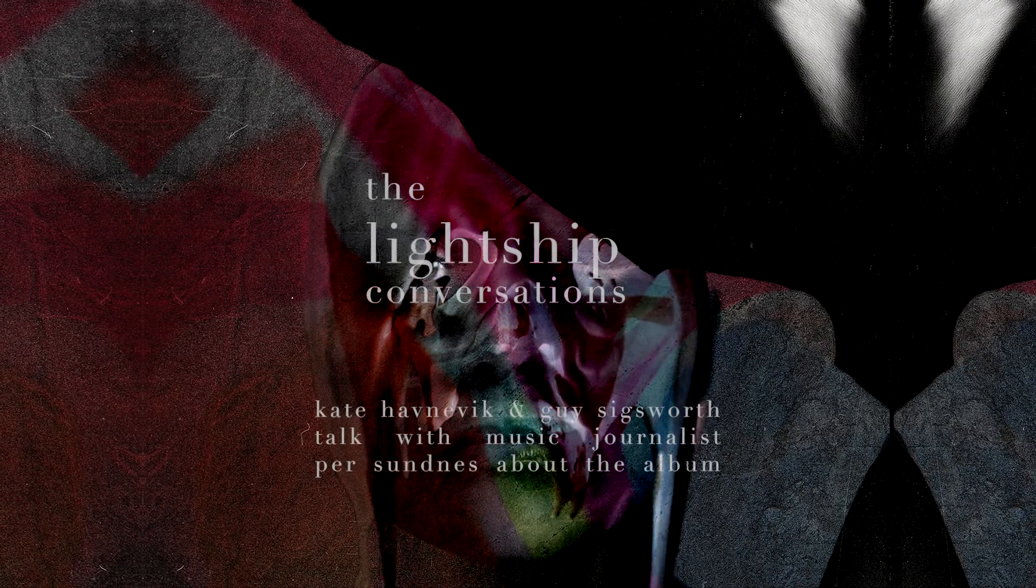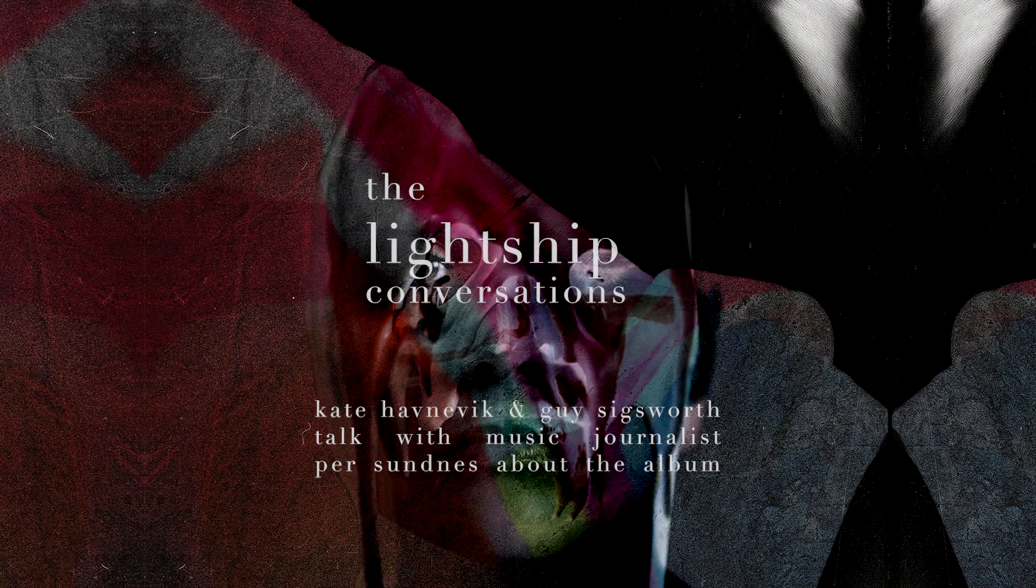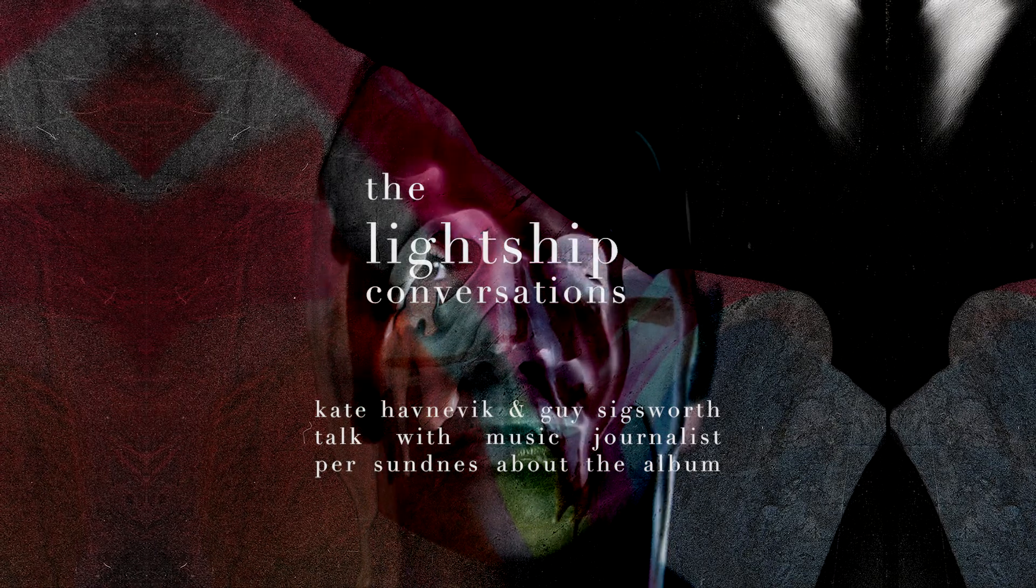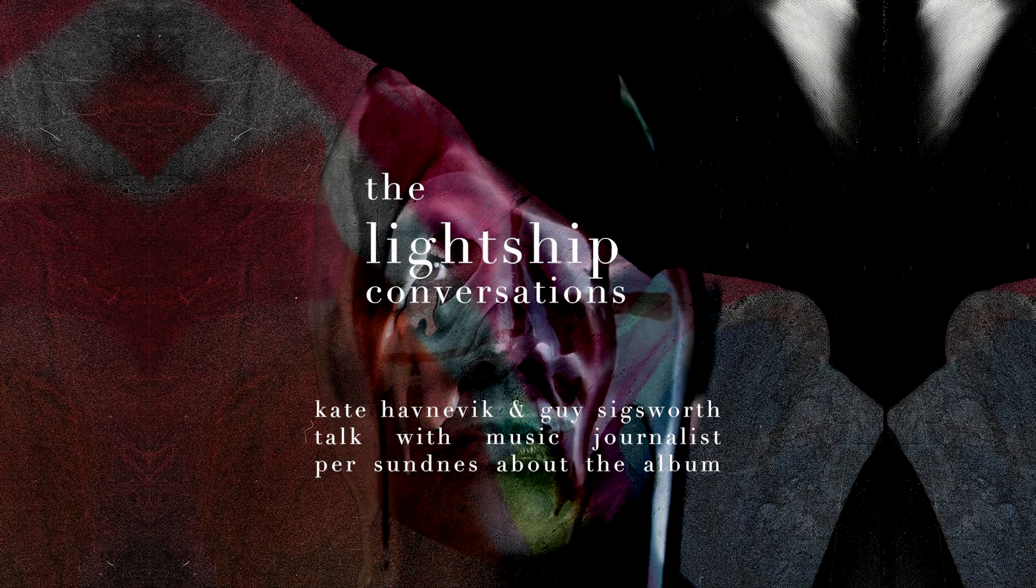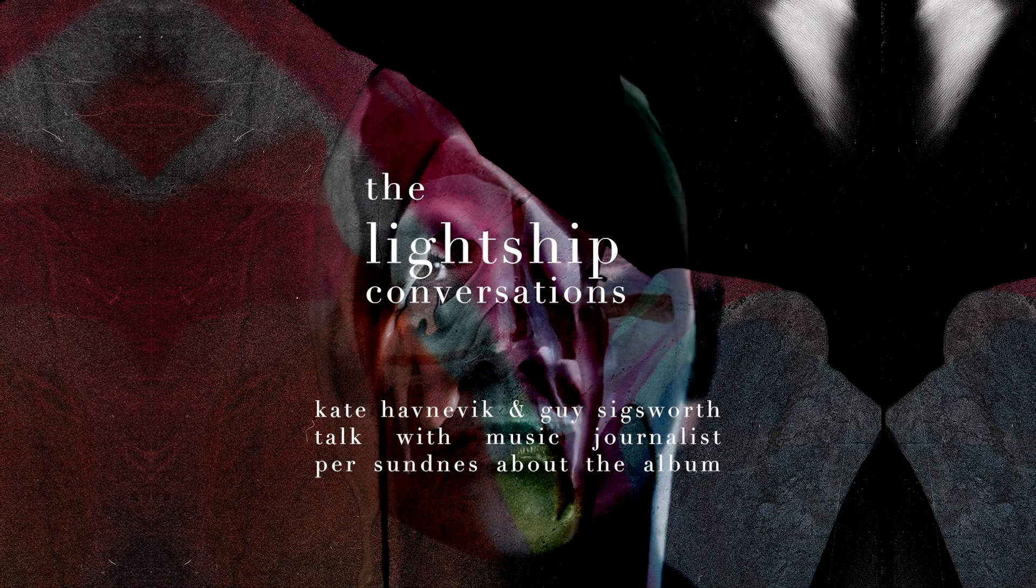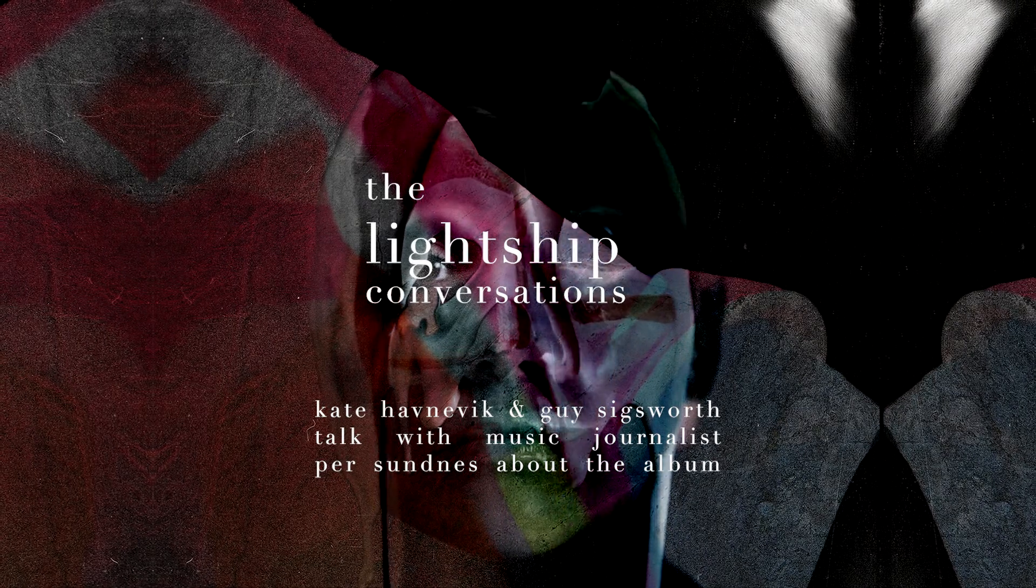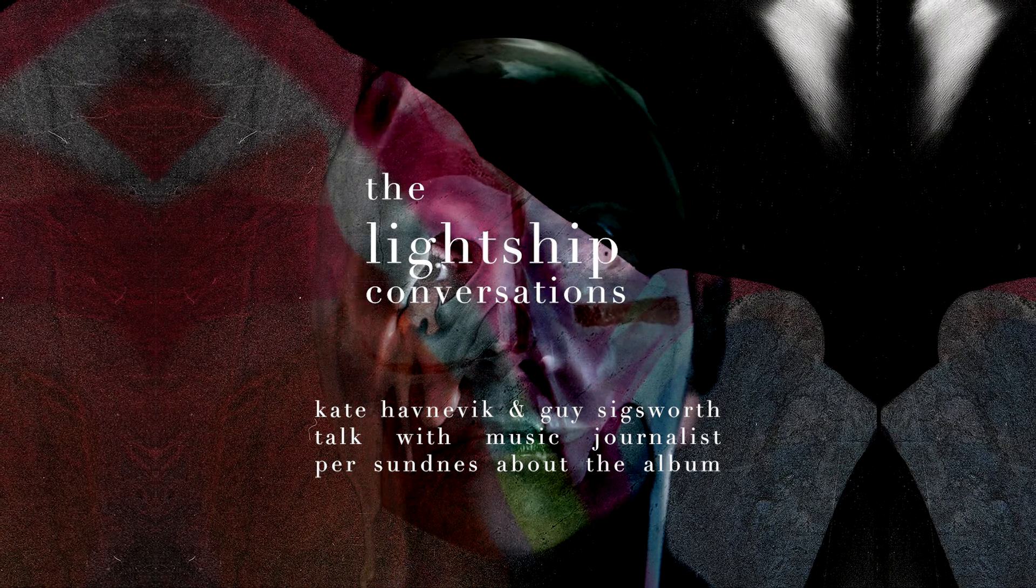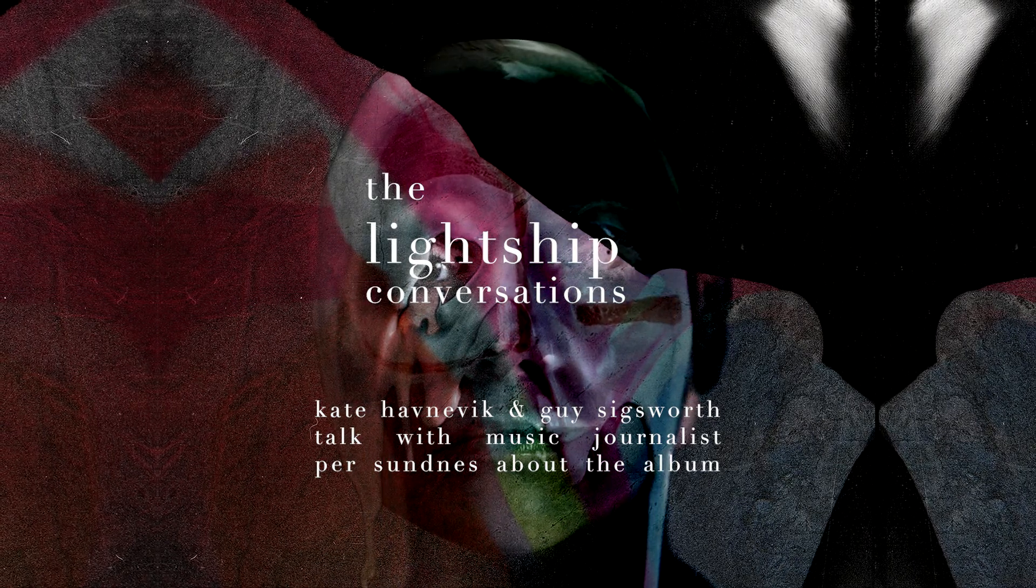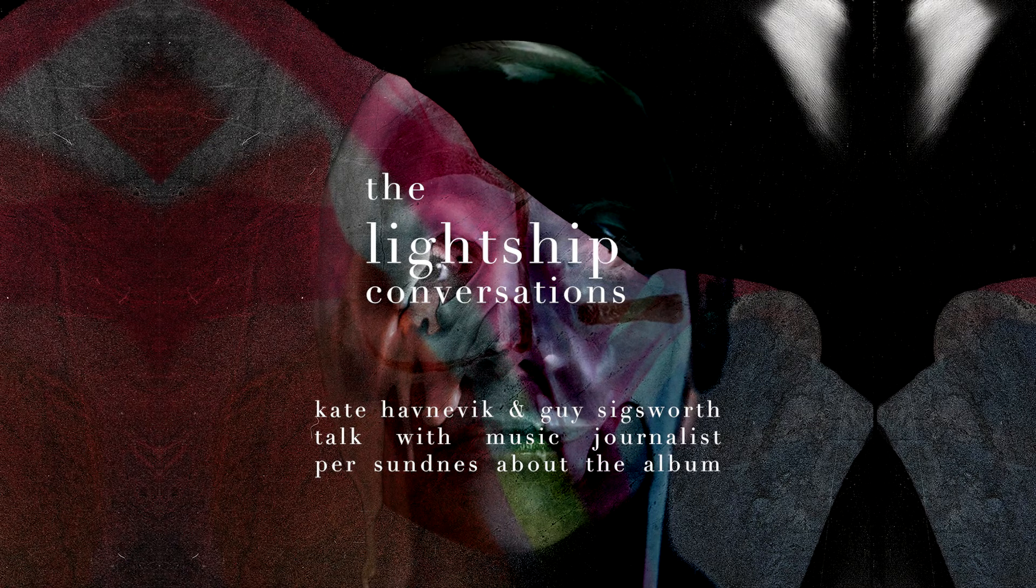Hi, this is Kate Havnevik. I have a new album called Lightship. I wrote this album with Guy Sigsworth and we took some time talking to our friend and Norwegian music journalist Per Sundnes about each track on the album. In this episode, we're talking about Belong.